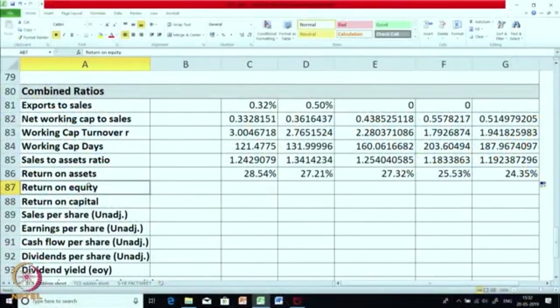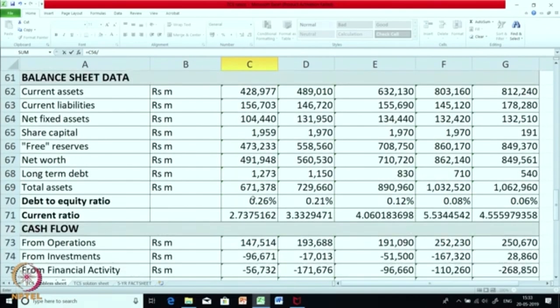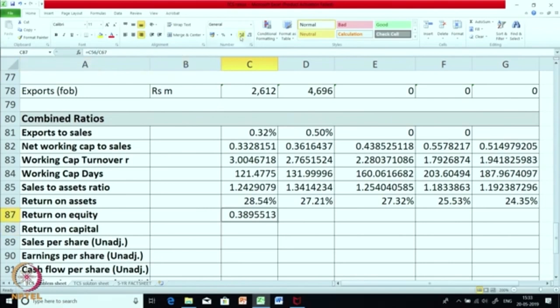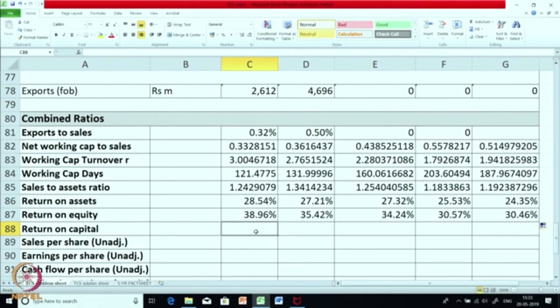From the equity shareholders' angle, an interesting metric is return on equity, or return on owner's fund. The formula is: return is profit — PAT (profit after tax) divided by equity or owner's funds, which is net worth. Calculating PAT divided by net worth, we get 0.38, or 38.96% in March 2014. Slowly the return has been falling, mainly because of lower profitability — the company is able to generate lesser return on equity.